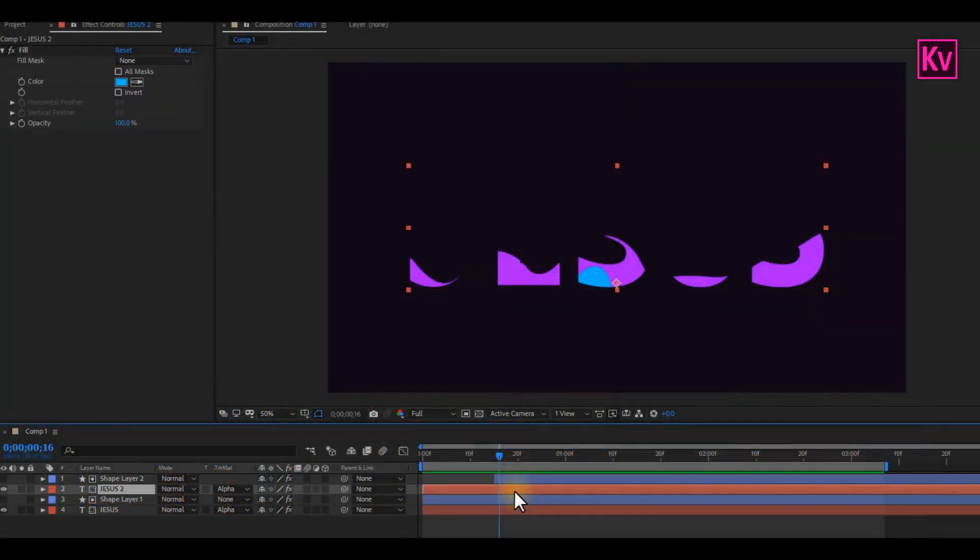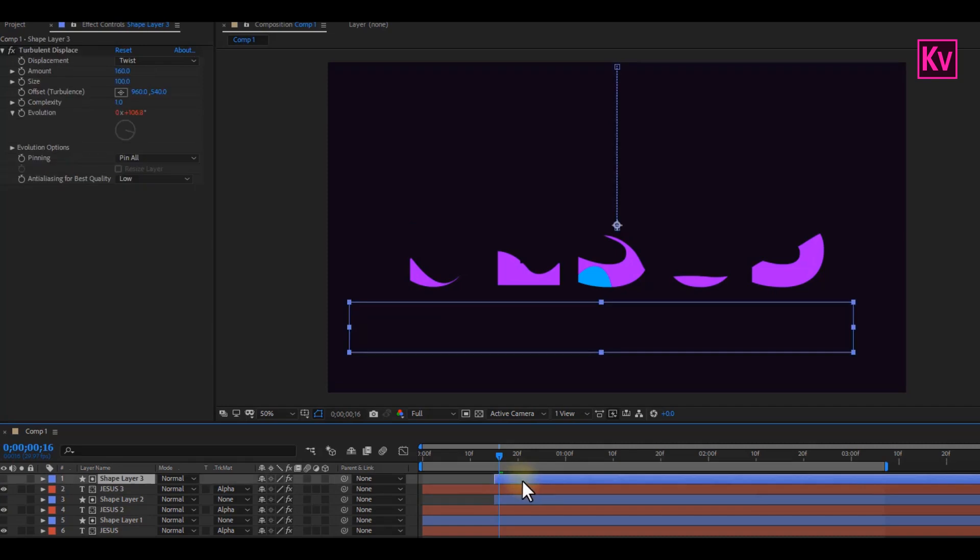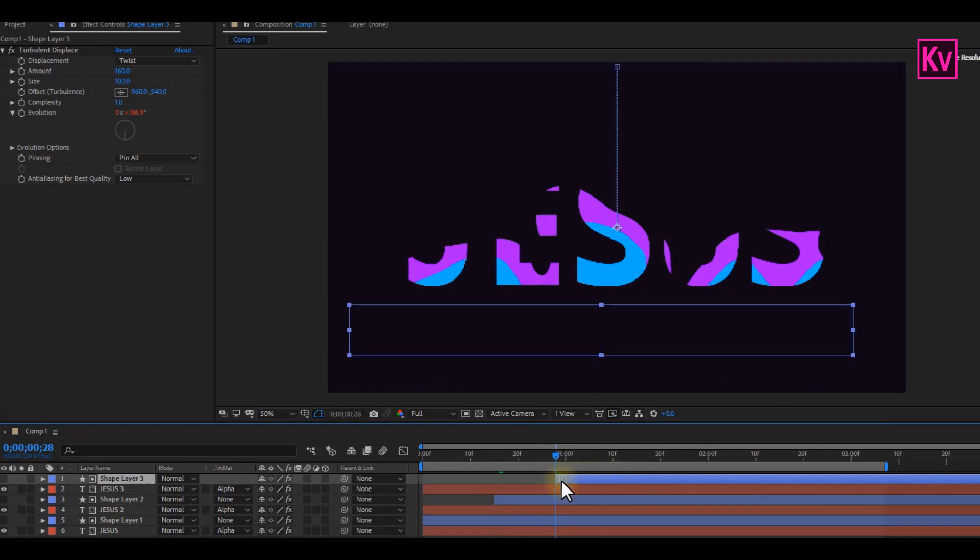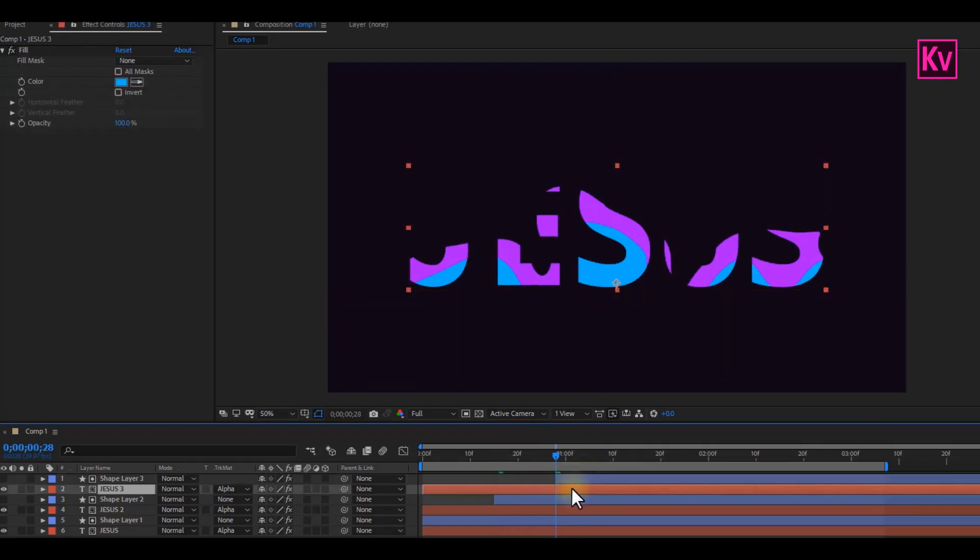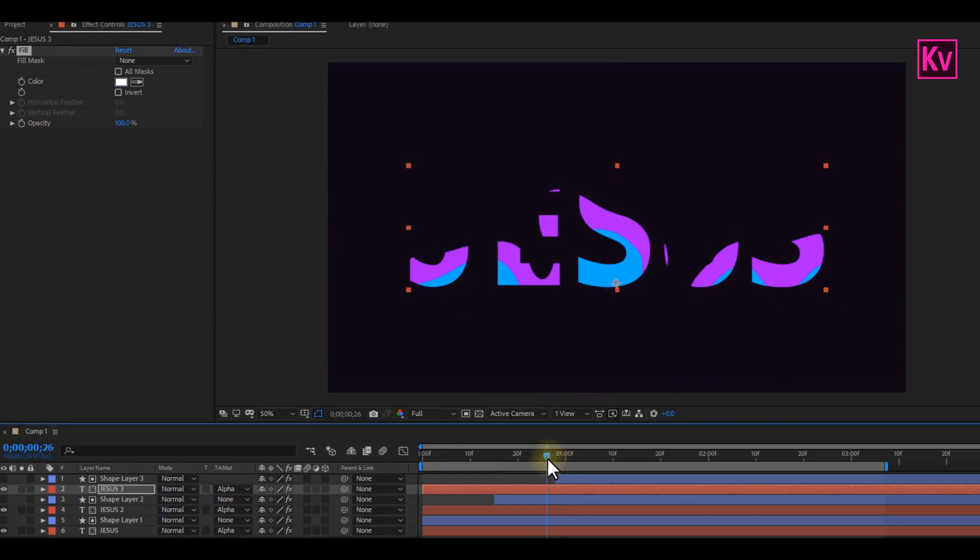Now select both the new Text and Shape, and then duplicate it. Offset the Shape like we did for the other one, and then use the same procedure to make sure that you offset it correctly. Now we can change the color of the text to know if we are doing the right job.